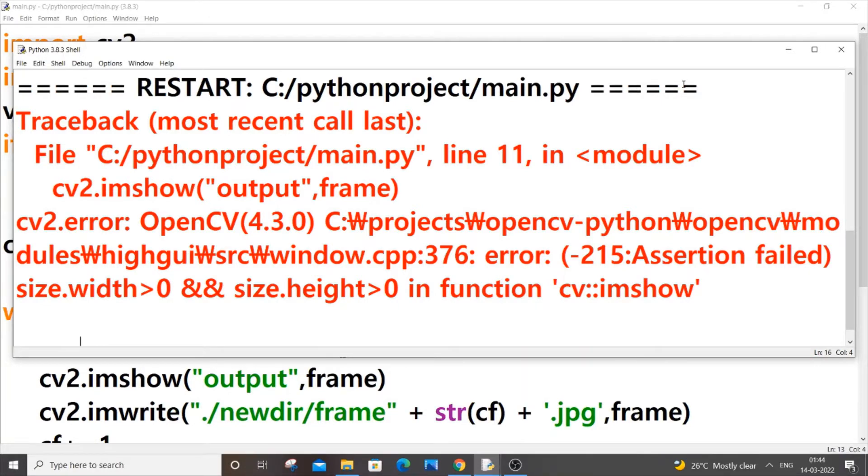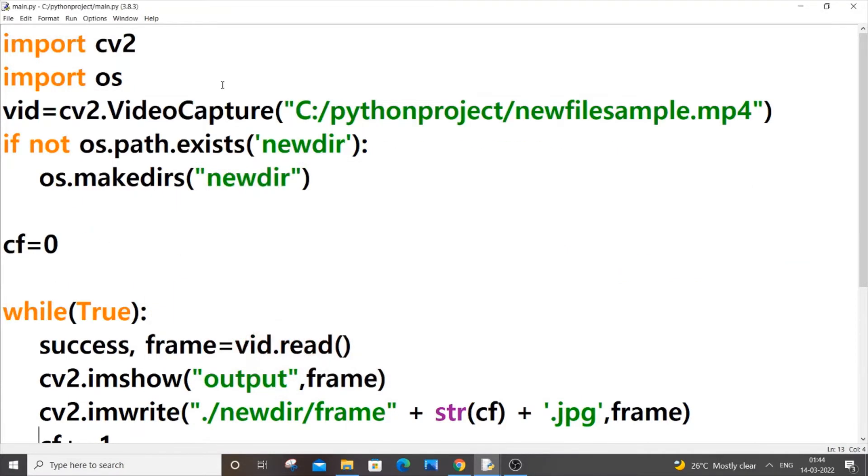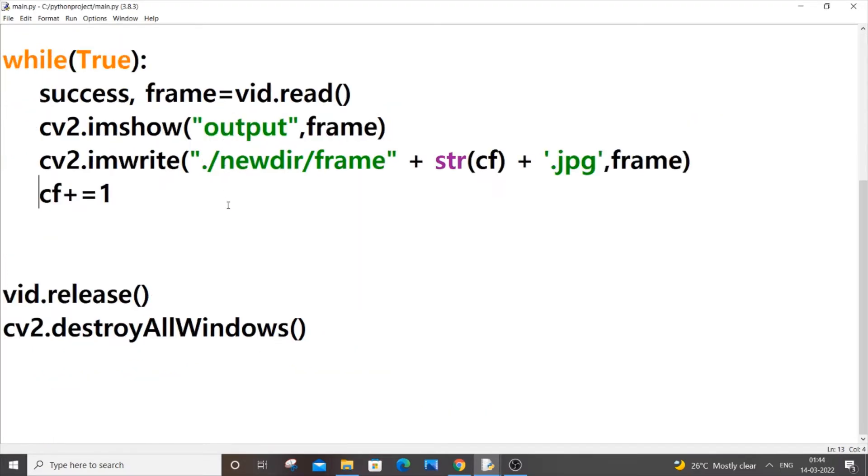I will be explaining two ways how this error is caused. So let's get started. This is my sample code that basically converts a video to its frames or images. It's a really simple code.